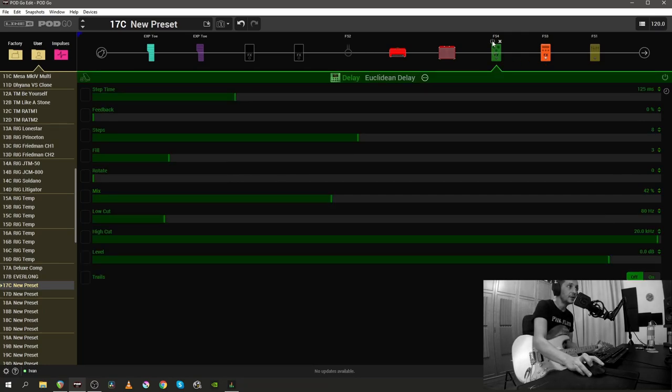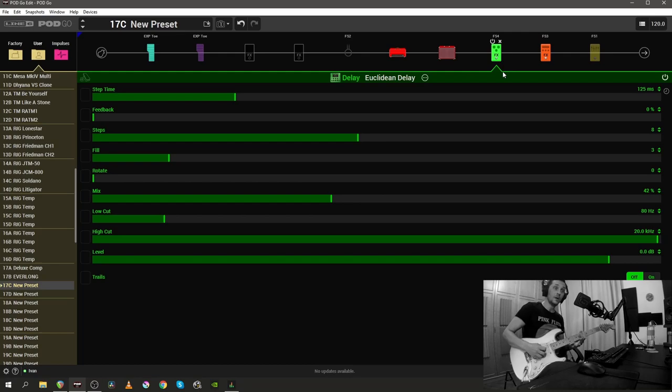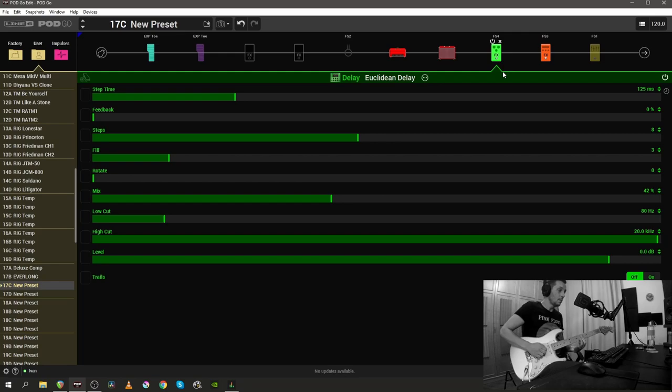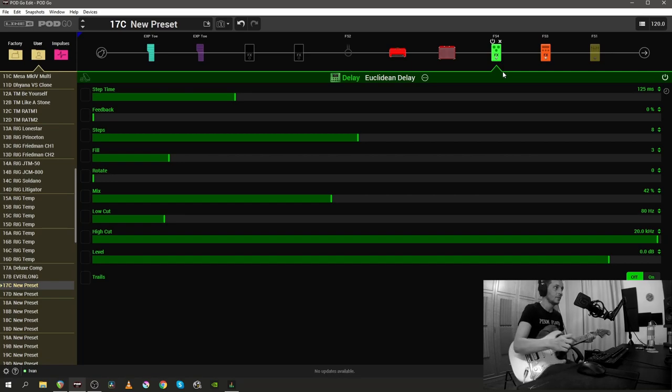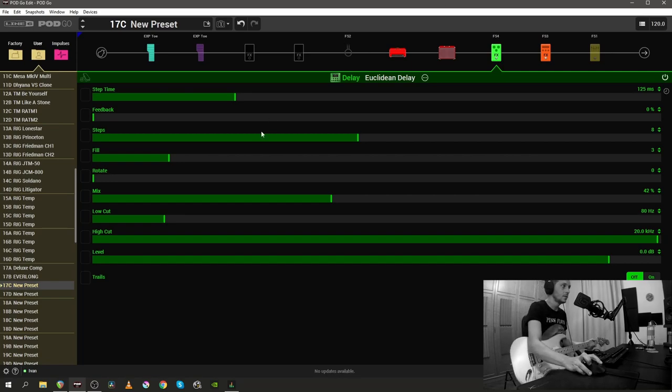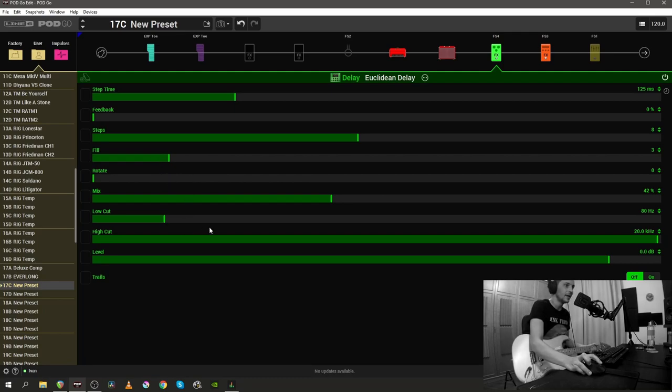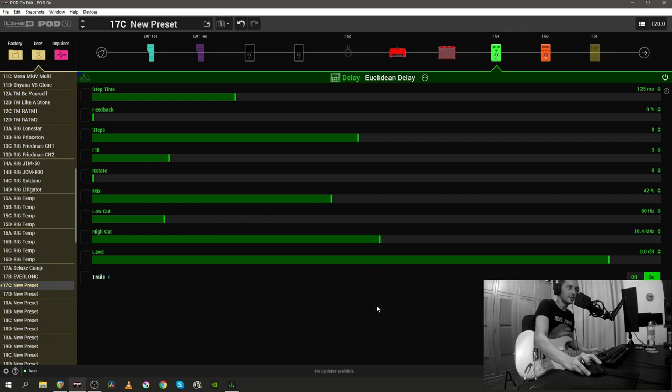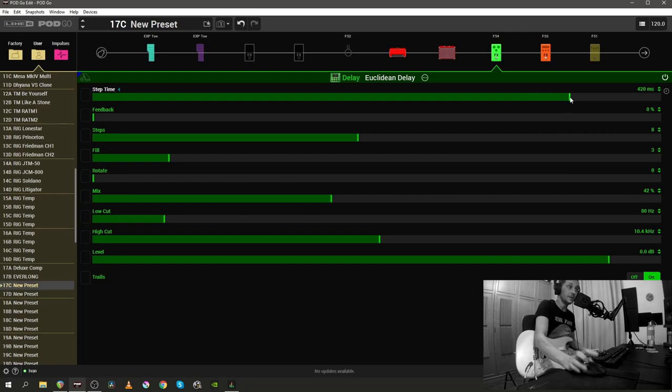Now I'm going to bring in the Euclidean delay without actually changing any of the settings. [plays guitar] So we have feedback, steps, fill, rotation. What the hell is the rotation in the delay? I have no idea. We have the low cut, the high cut. We have the trails, the usual things we have inside the delay, but honestly, let's try to increase the delay time a bit. Let's put it at 420 milliseconds. What else number could it be?